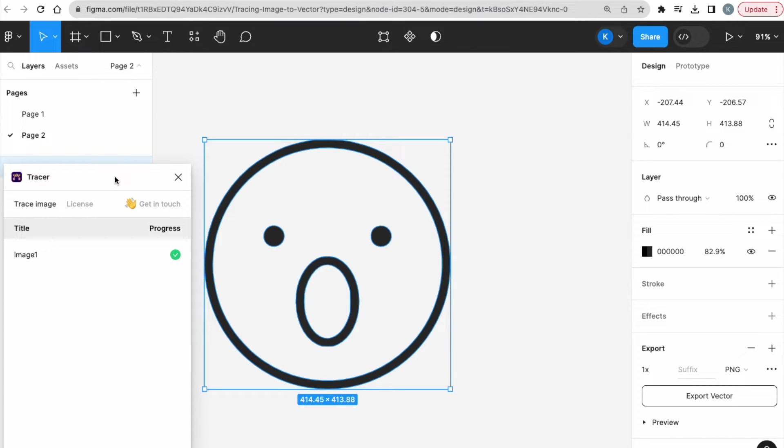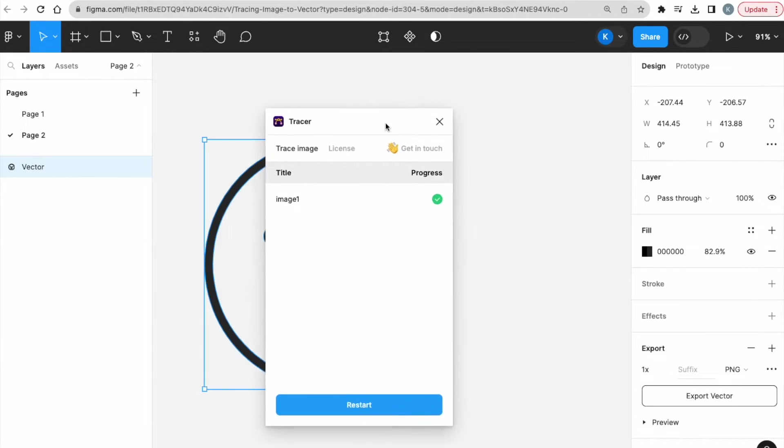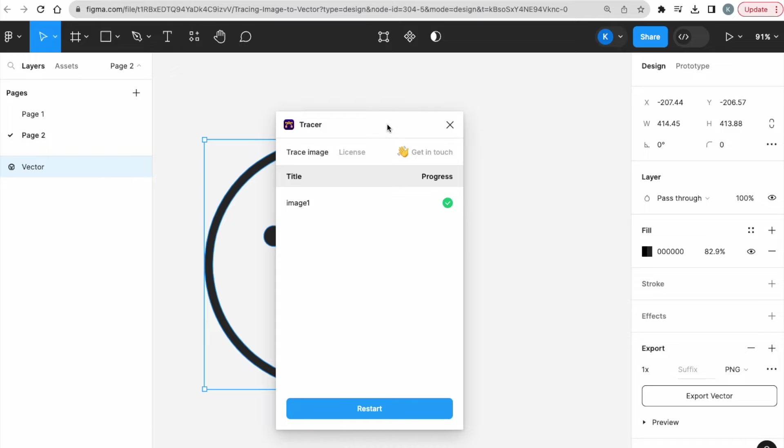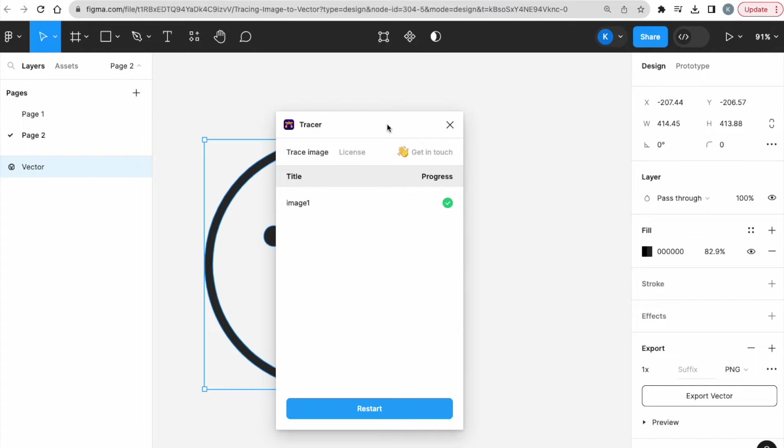Just to give you a heads up, this plugin is free. They will allow you to use it for three times for free, without a license. But to get a license, it's completely free as well.